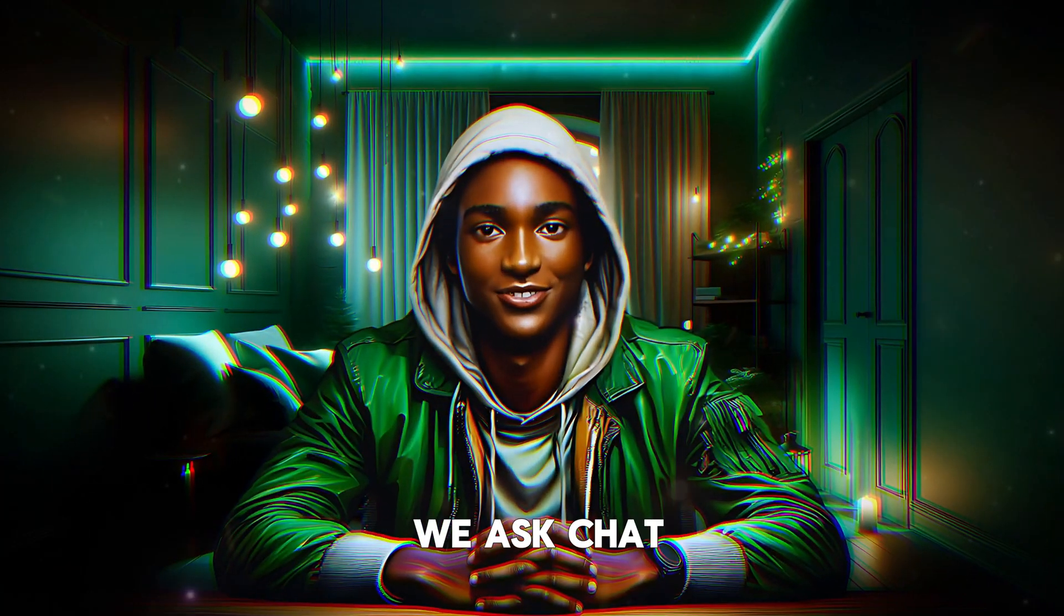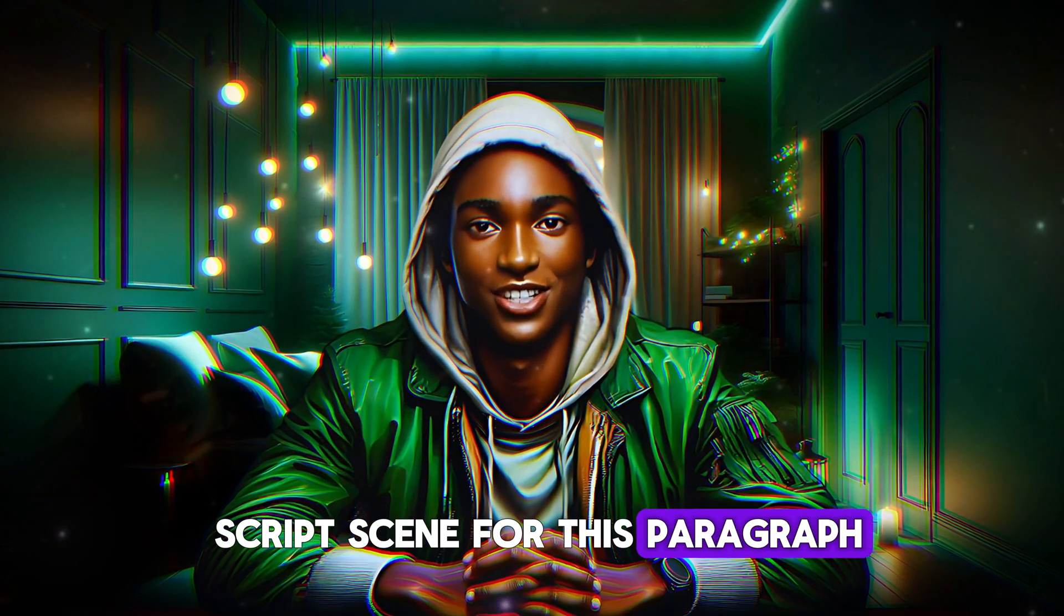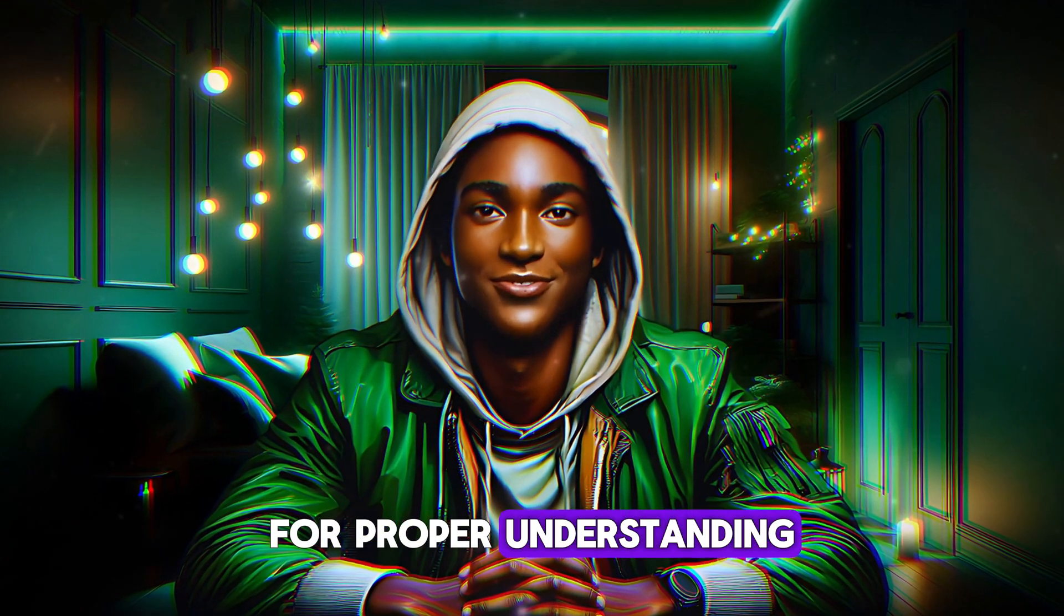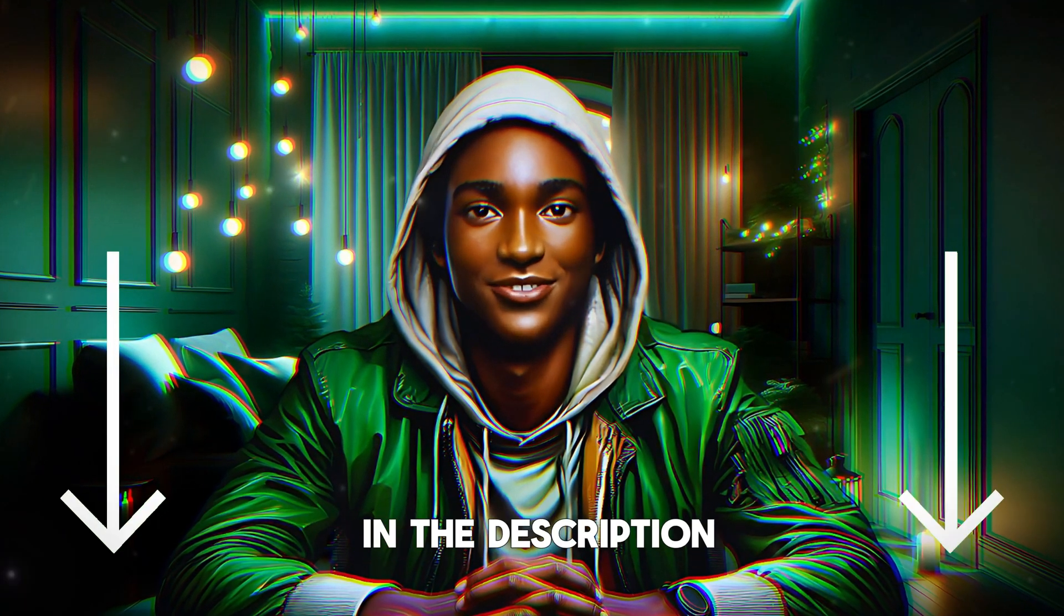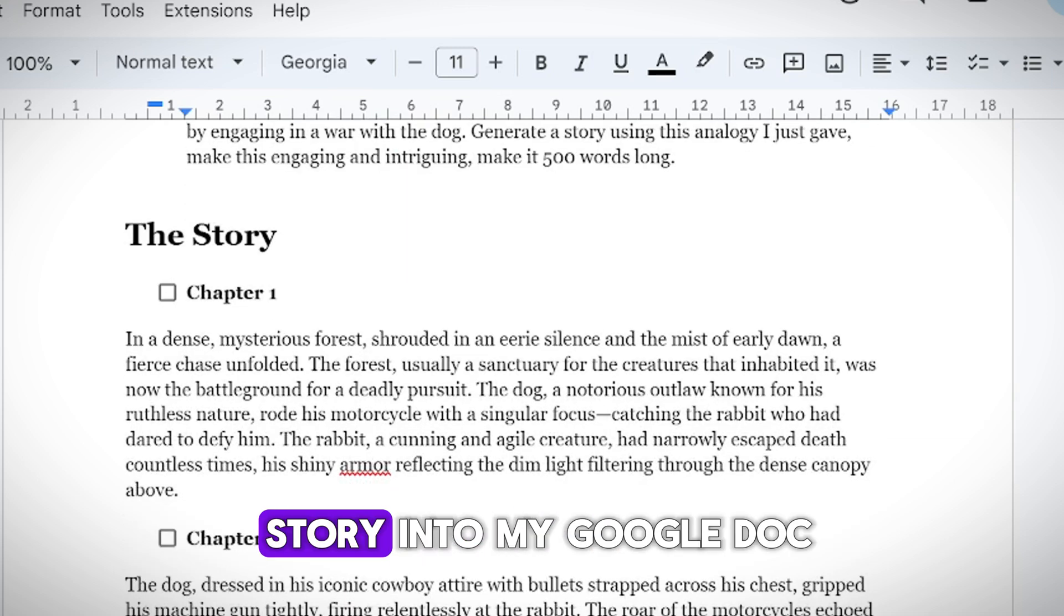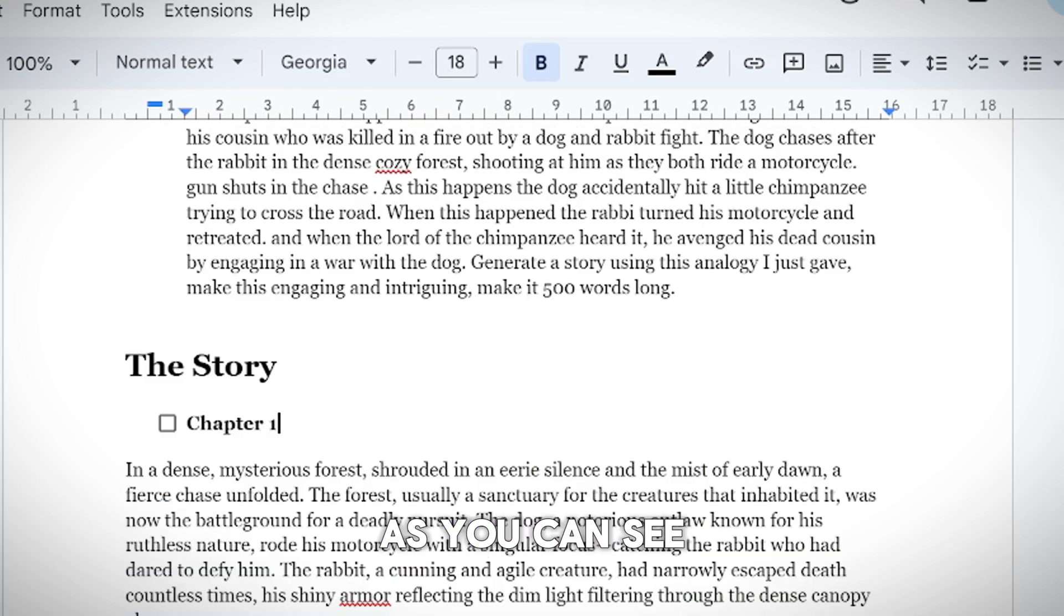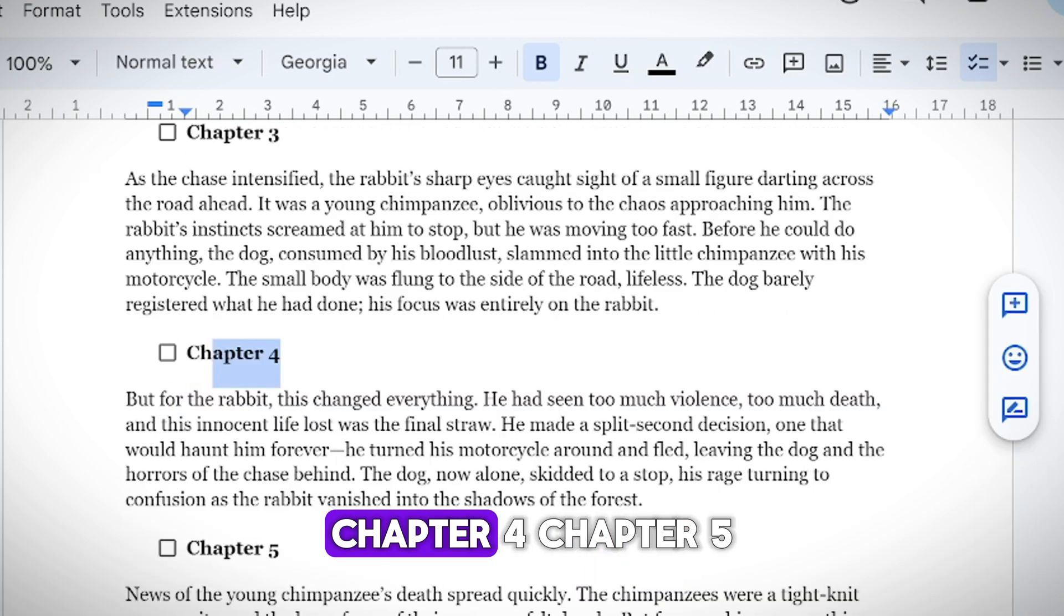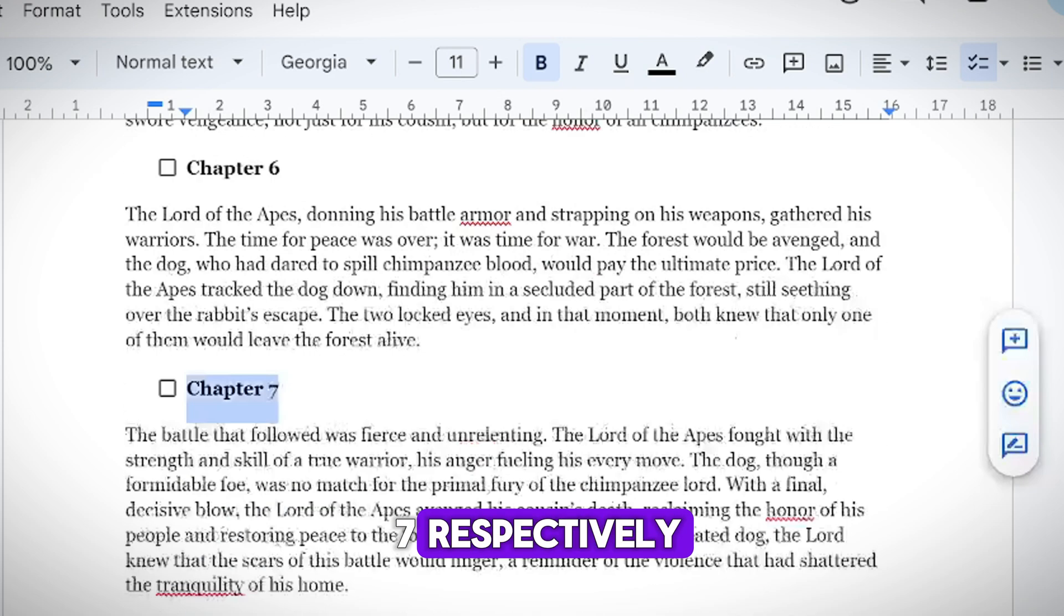So this is where we ask ChatGPT to generate a script scene for this paragraph. But mind you, we are going to be using the Google Doc for proper understanding. Like I said before, the link to the Google Doc will be in the description, so feel free to download it to follow along. Here's what I did. I copied the entire story into my Google Doc and organized it into chapters. As you can see, Chapter 1, Chapter 2, Chapter 3, Chapter 4, Chapter 5, Chapter 6 and Chapter 7, respectively.